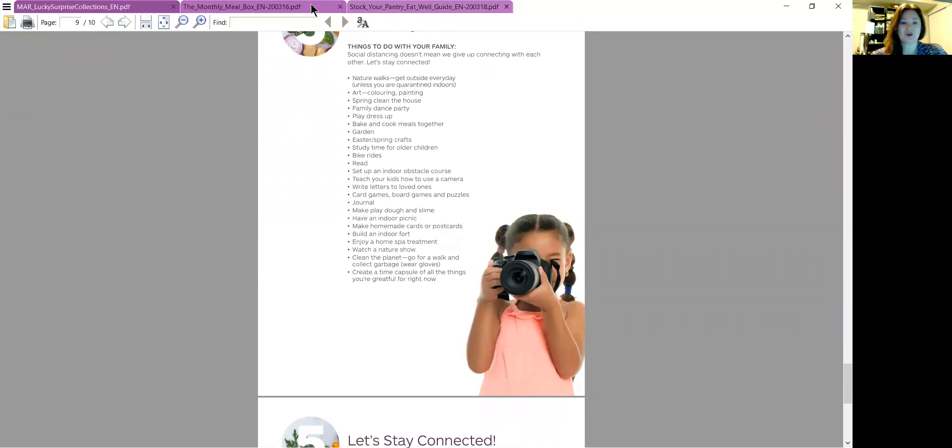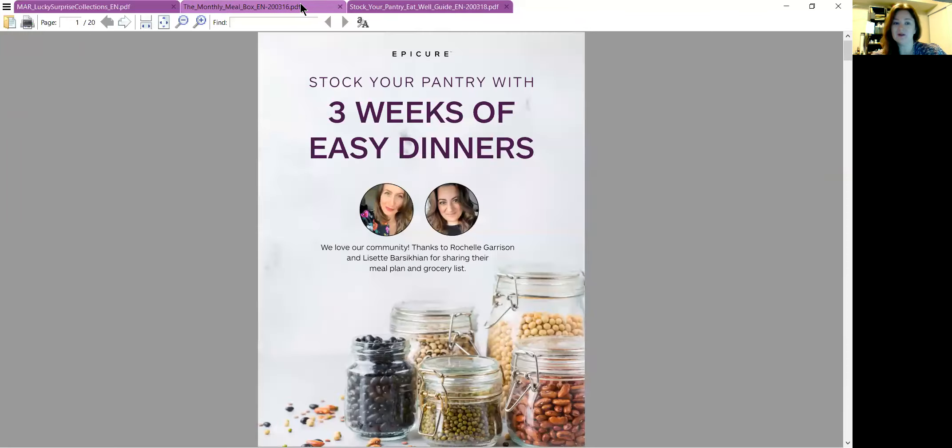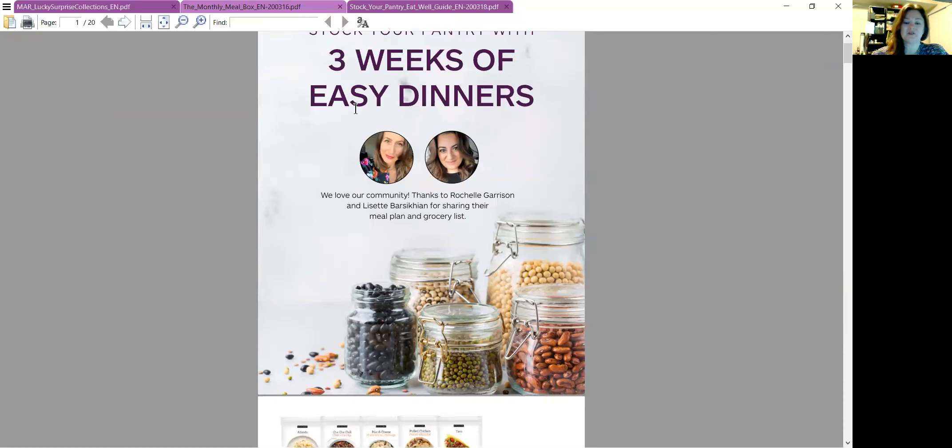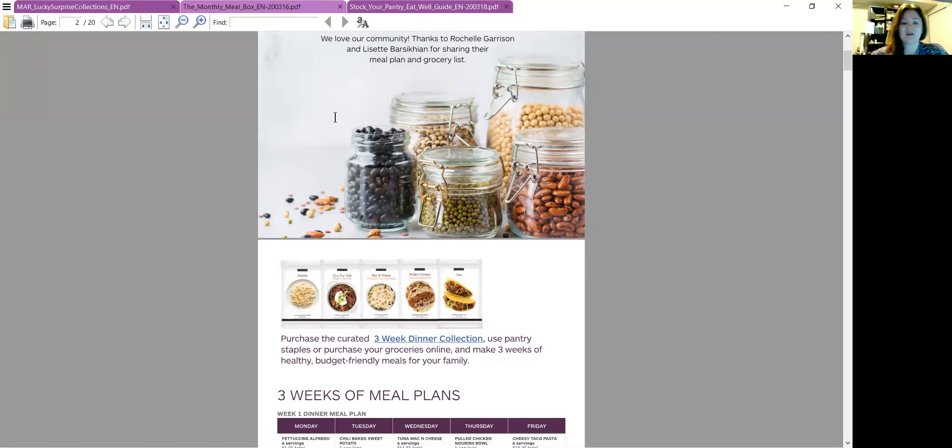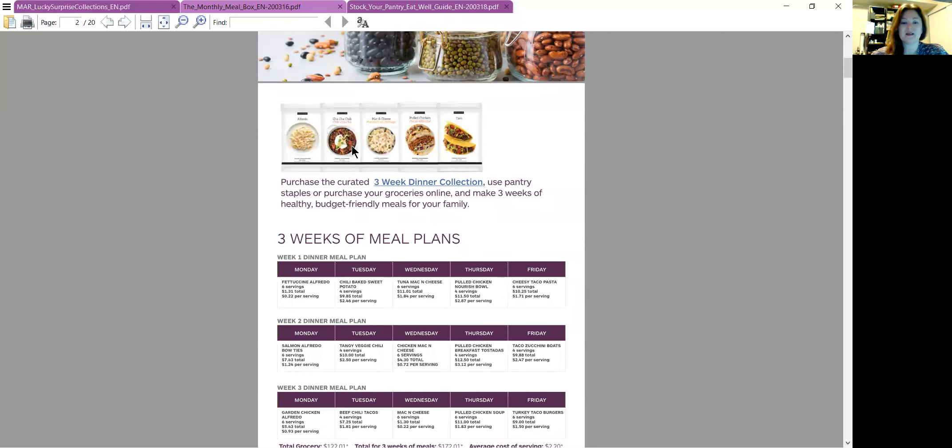So that is the guide for stock your pantry and eat well. And then here is the three weeks of easy dinner. Basically it is our three week dinner collection, which is 20% off right now until Monday.